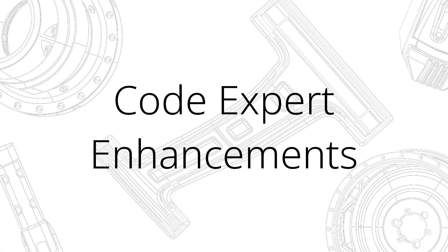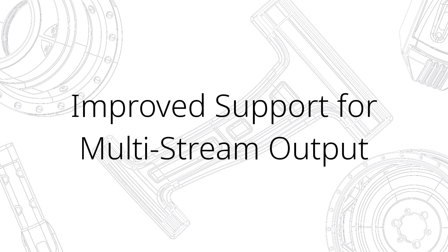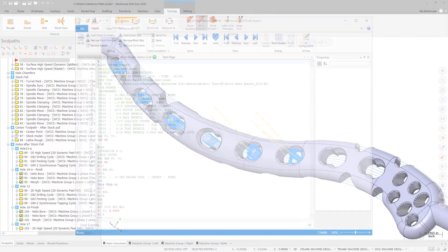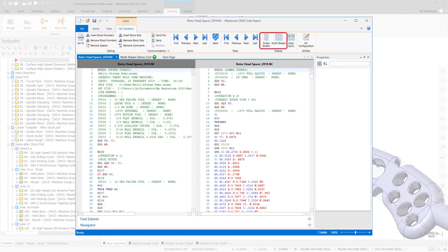CodeXpert for Mastercam 2020 also includes several new features for working with multi-stream NC files. New controls in the Display group let you toggle between single stream and multi-stream view without needing to repost your code.